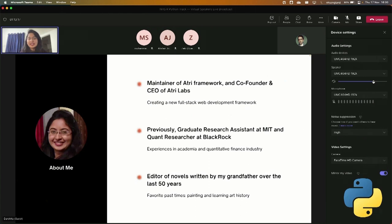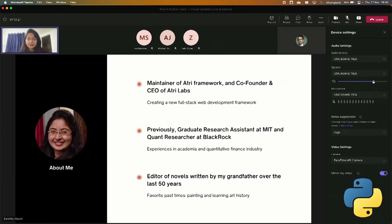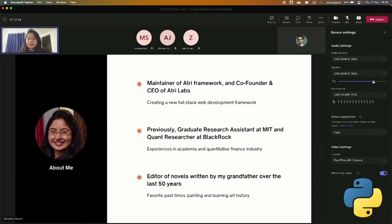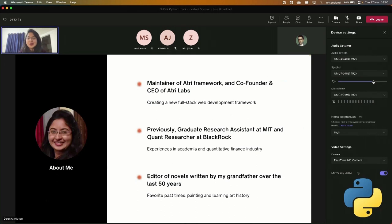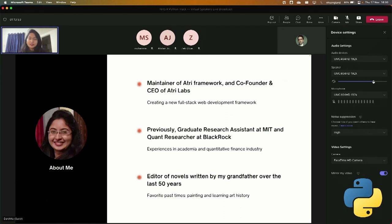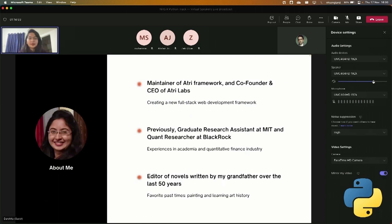I'm also the co-founder and CEO of Atri Labs, which is the company behind this open source project. I've worked in machine learning and data science fields in academia and industry. After studying engineering during my undergrad, I worked in quant finance and then moved to academic research at MIT. I later dropped out of my graduate program at MIT to work on my startup full time. One fun fact about me is about one of the personal projects that I'm doing, which is that I'm editing and managing the publication of a set of novels that my grandfather wrote over the last five decades. So it's a really cool piece of family history, but also supporting the literary work that he has been doing and bringing it in front of people.